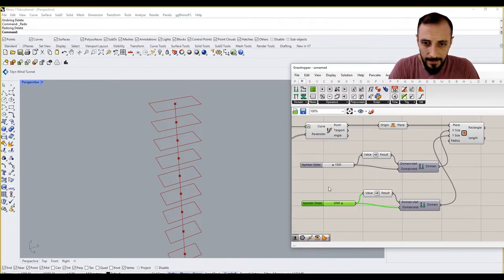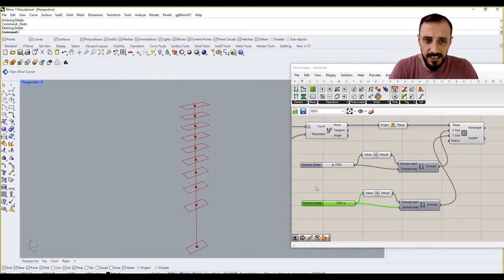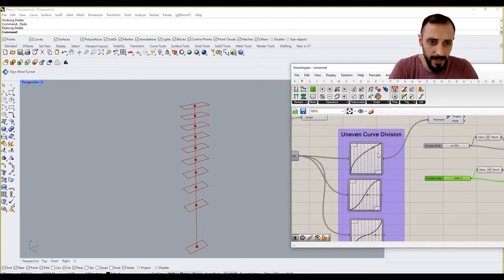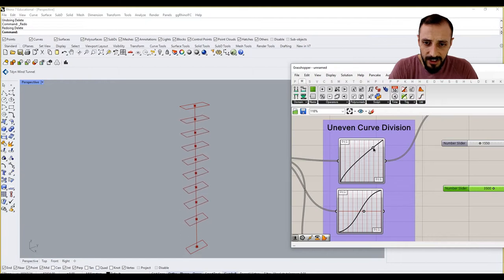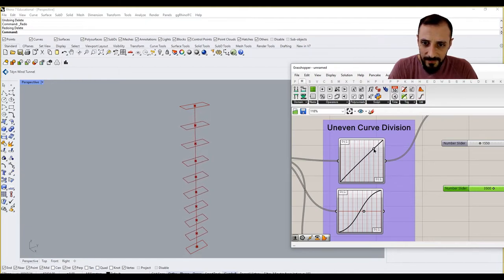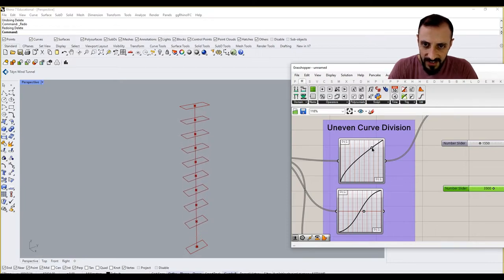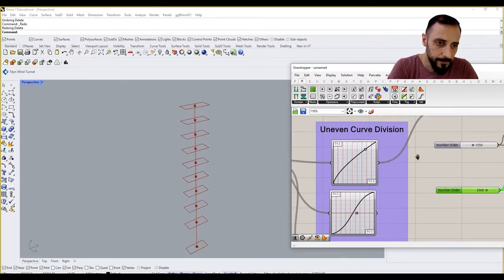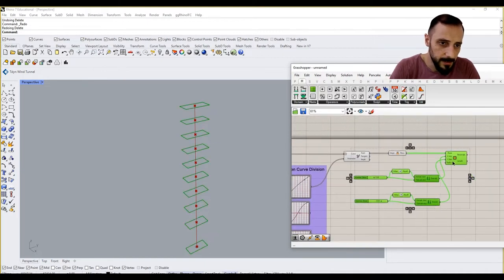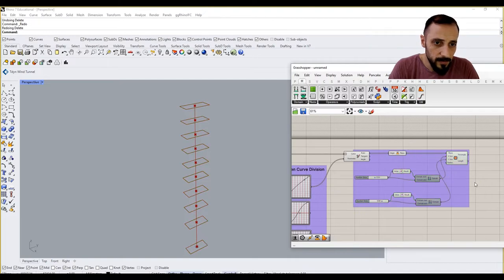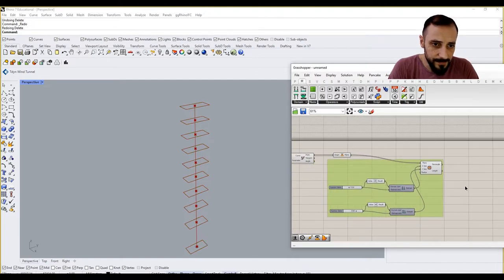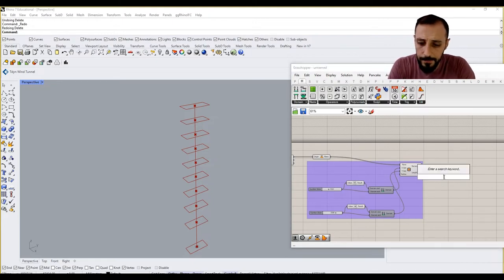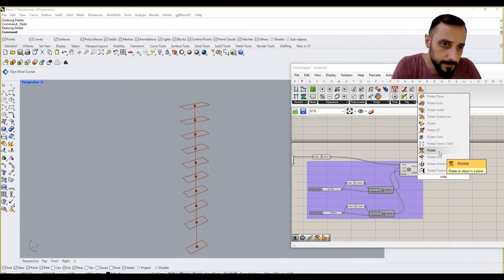Okay, something like this. So these are fully controlled by this graph over here. You can still change the graph's location, make sure our uneven curve division is working. My next move is going to be maybe grouping this, and then rotating these rectangles. So let's grab a rotate component.